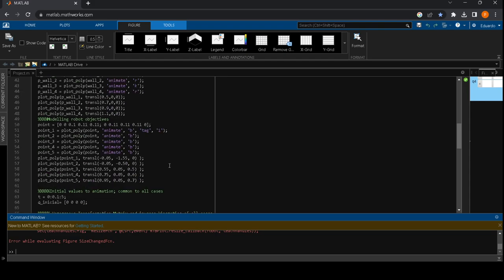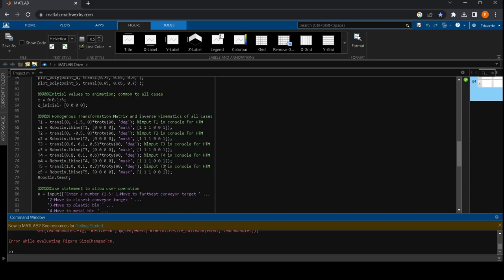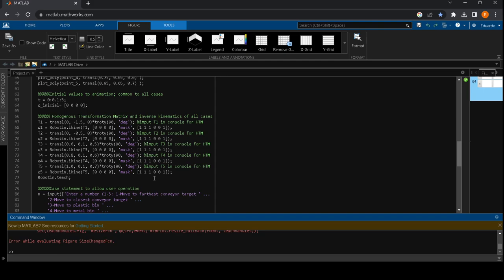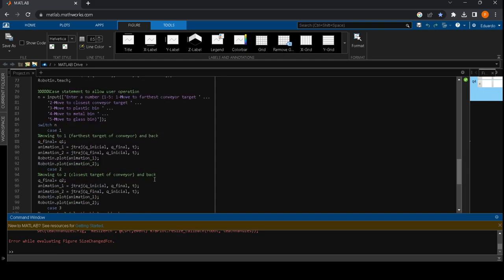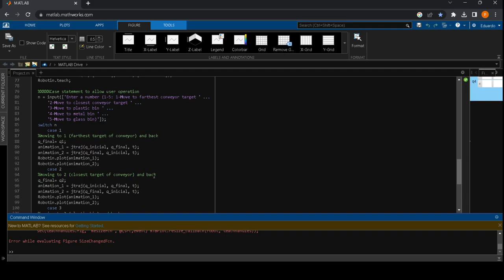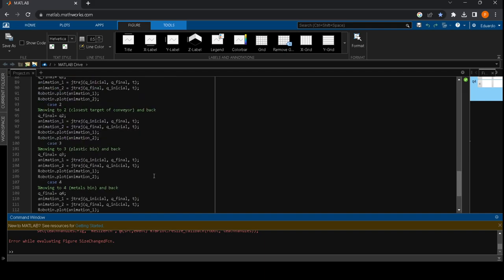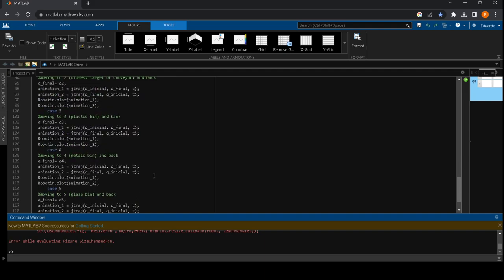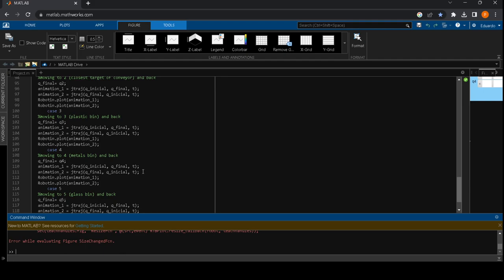Then we create the point of interest and the inverse kinematics calculation. Then we make a case statement to be able to select all our options making sure movement is enabled between two coordinates in every case, which will be our point of interest and the default position.